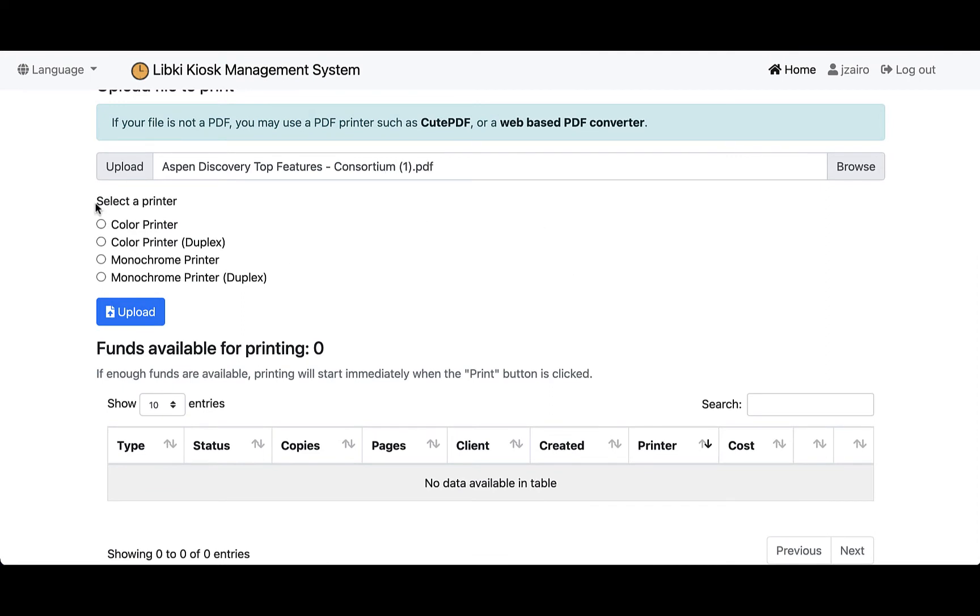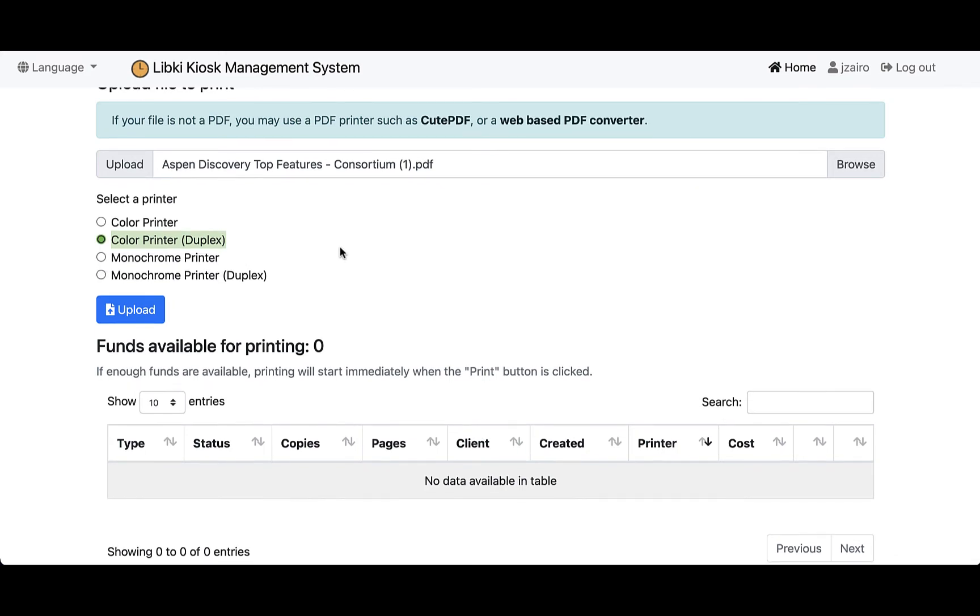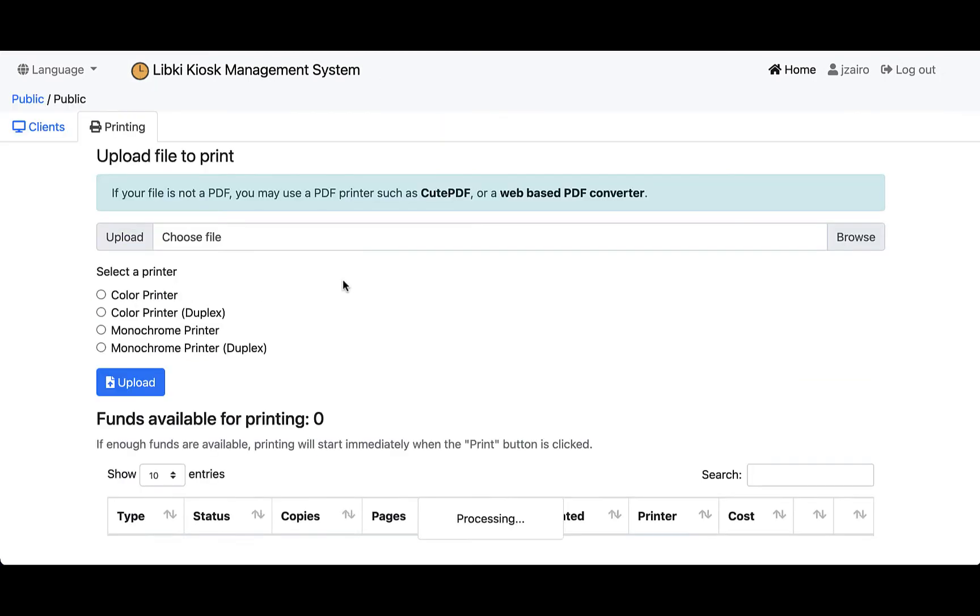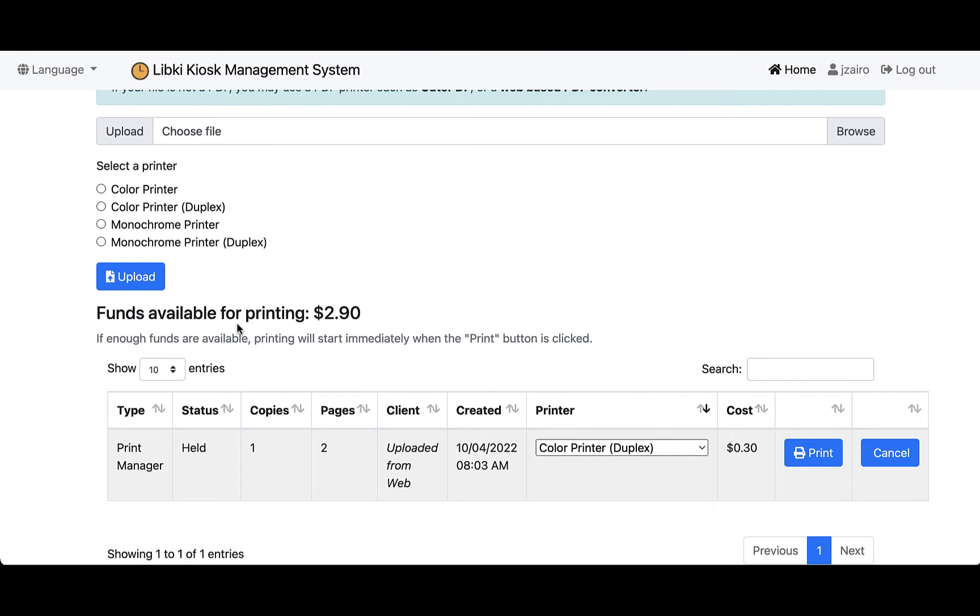The next step is we're going to select a printer. Dependent on what options you set up in your LibKey administration, this will appear for your user—either color or black and white, and then the option if you allow them to print front to back, which will show the duplex. In this case, I have a two-page document, so I'm going to select that color printer duplex. From here, I'm going to hit that upload button, and that will upload it into my system.